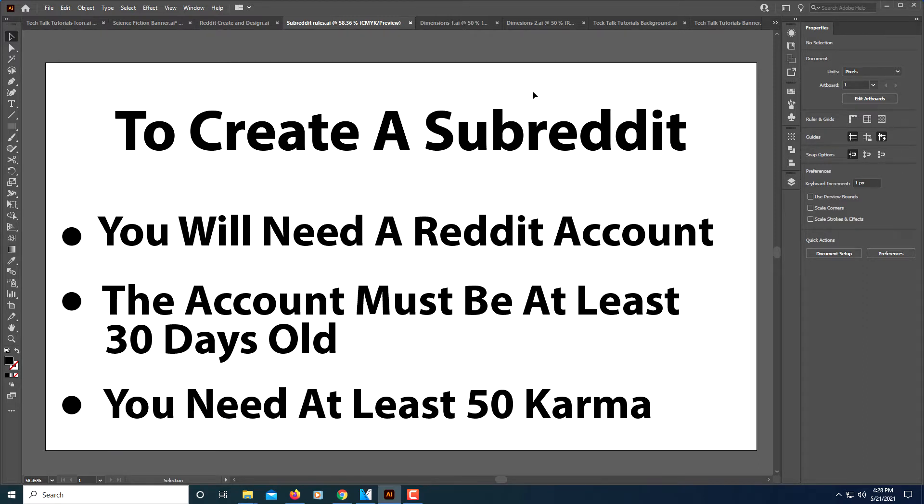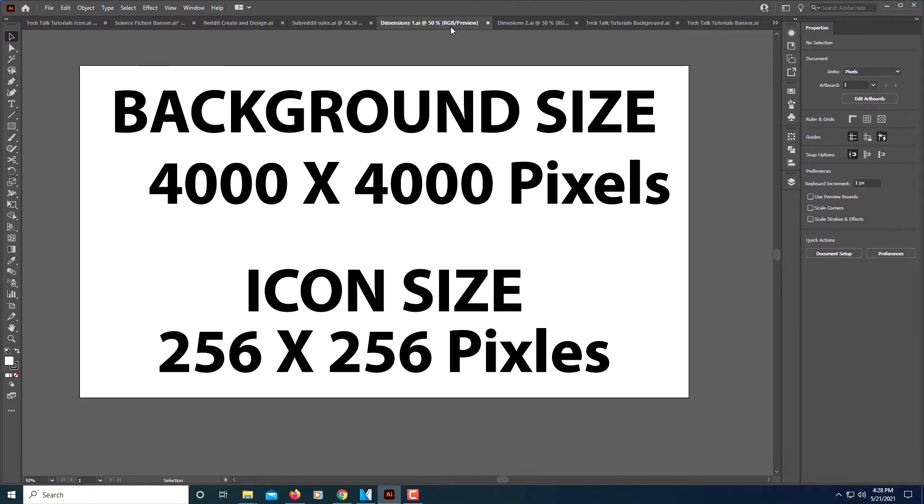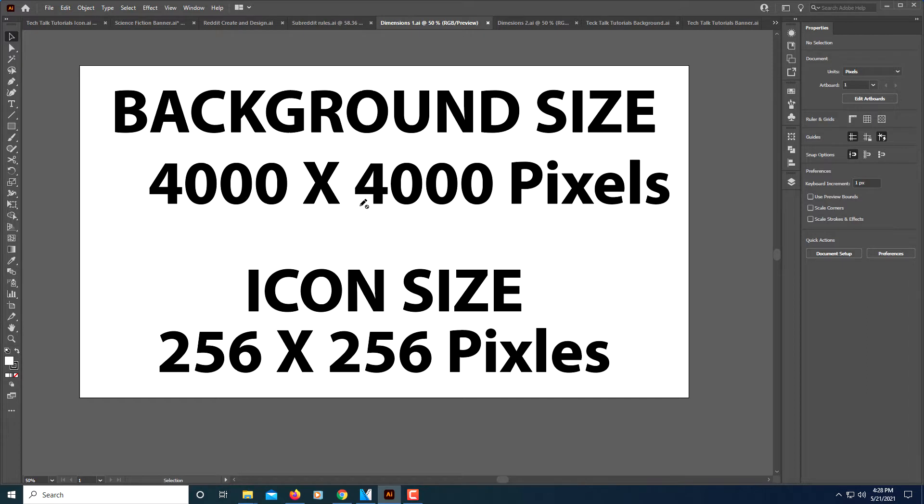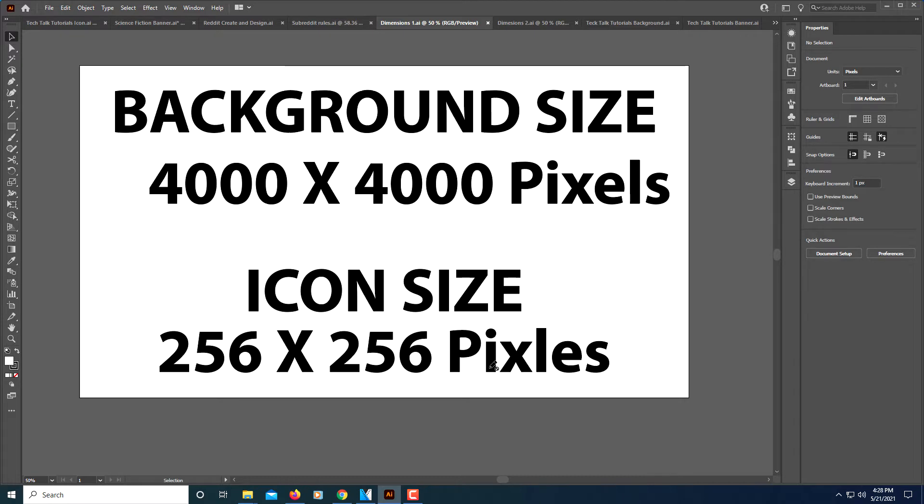A couple of things that you might need to design your own subreddit. You need a background image if you want to put a background image on your subreddit. The image needs to be 4000 by 4000 pixels. You might want to design an icon, and that's 256 by 256 pixels.